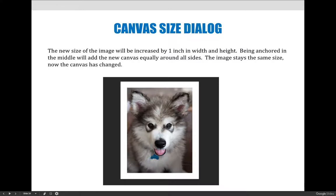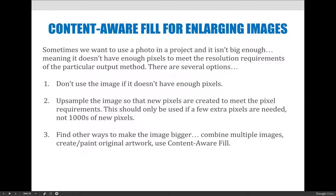There are lots of things you could do to keep your document the size that you need it for your project. Maybe you're putting it in a picture frame that is six by nine, which is a standard picture frame size. You have some options: you can not use the image if it doesn't have enough pixels — if you need the image to go all the way to the outside and you decide there are not enough pixels.